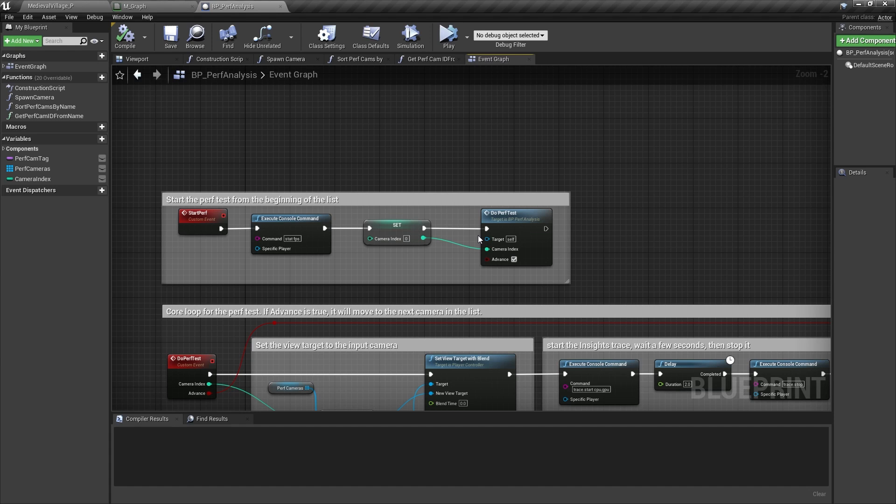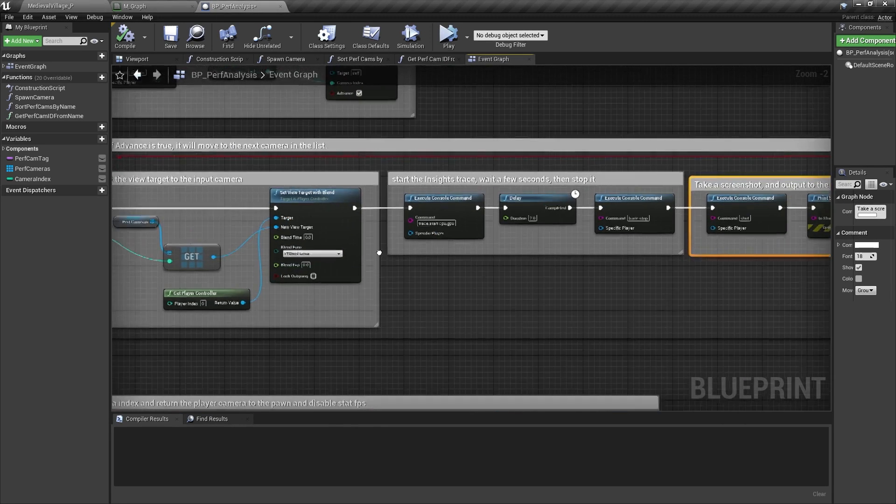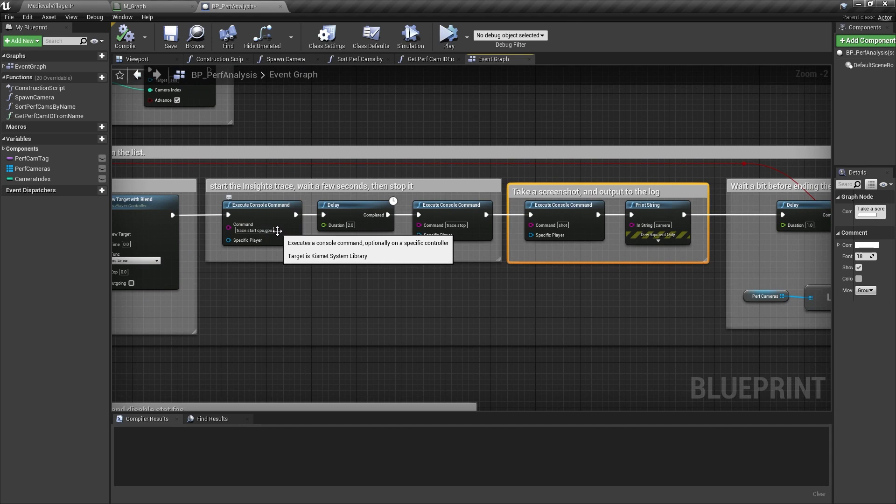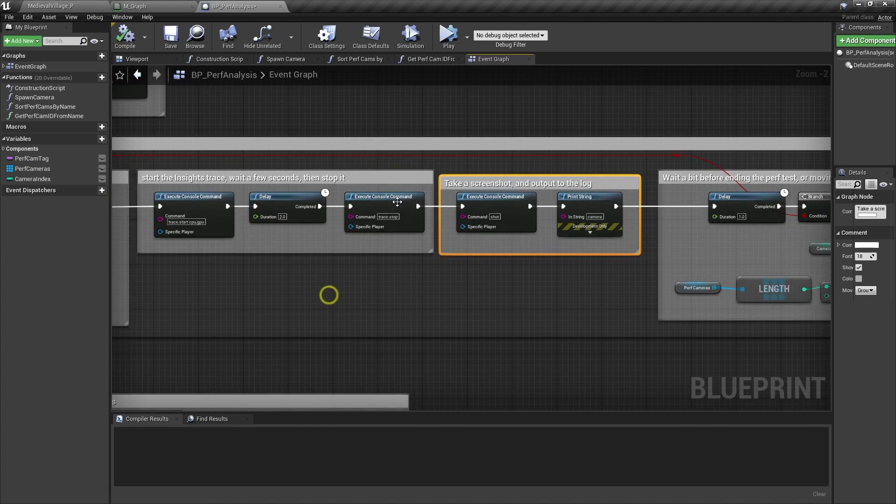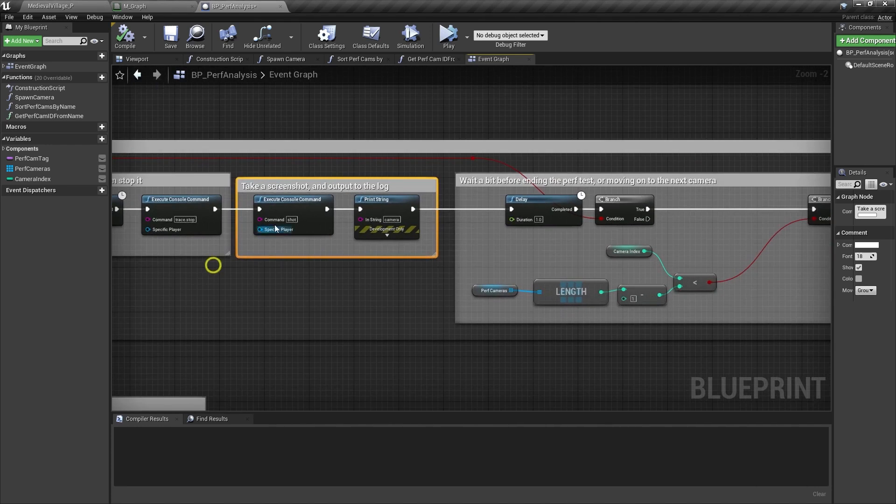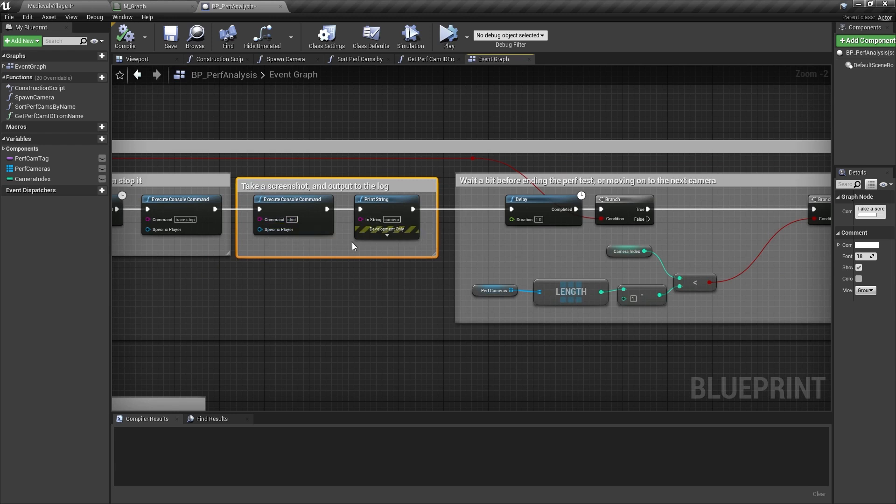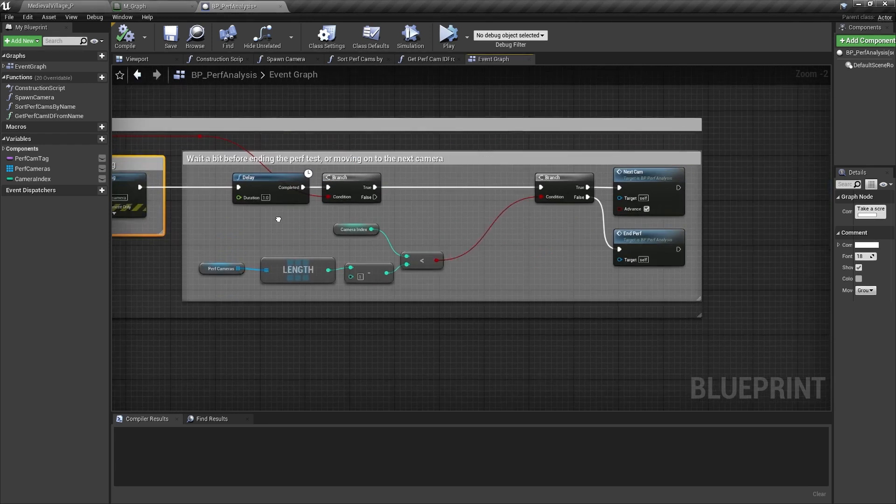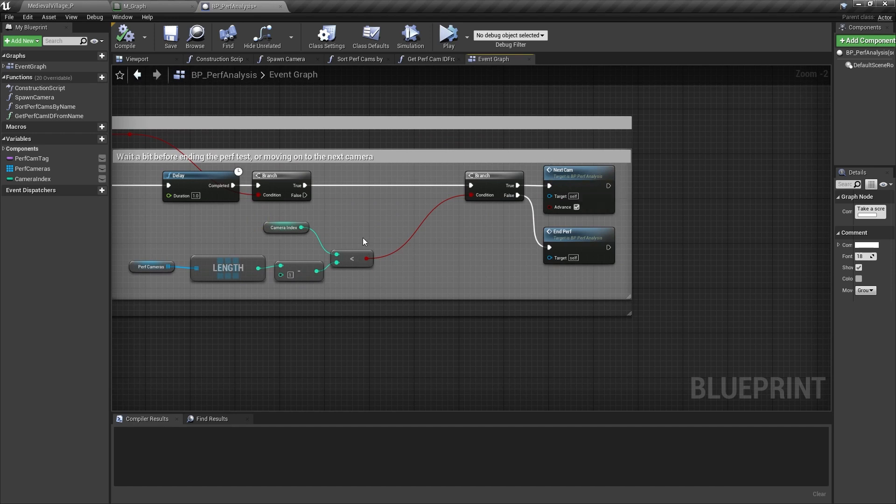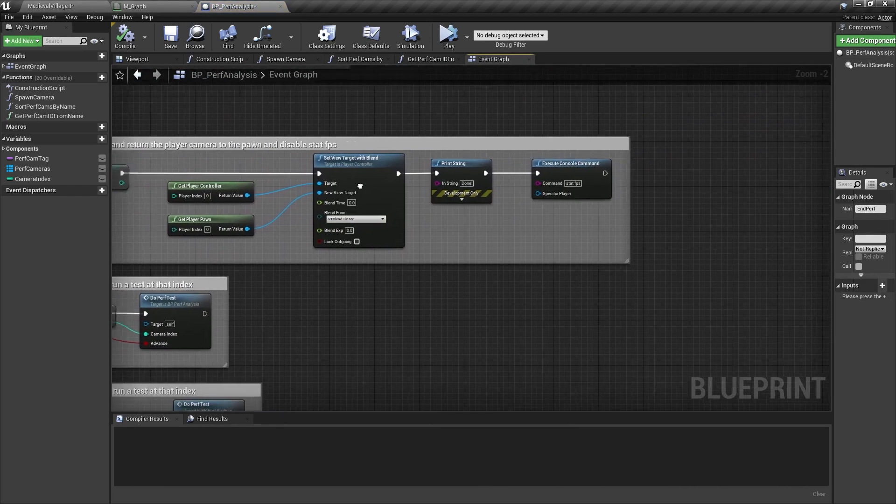Once we get into the test for each camera, I set the view target of the player to the current camera, then I trigger the console command trace.start. This tells Unreal Insights to start collecting timing data for the GPU and CPU. We'll gather about two seconds worth of data, then call the console command trace.stop. These trace.start and stop functions are new for Unreal Insights in 4.26. Then we'll take a screenshot, output to the log that the camera has finished, delay for about a second, then advance to the next camera. When we've reached the final camera, we'll kick off EndPerf, which resets our view to the player pawn, and turns off the statFPS overlay.